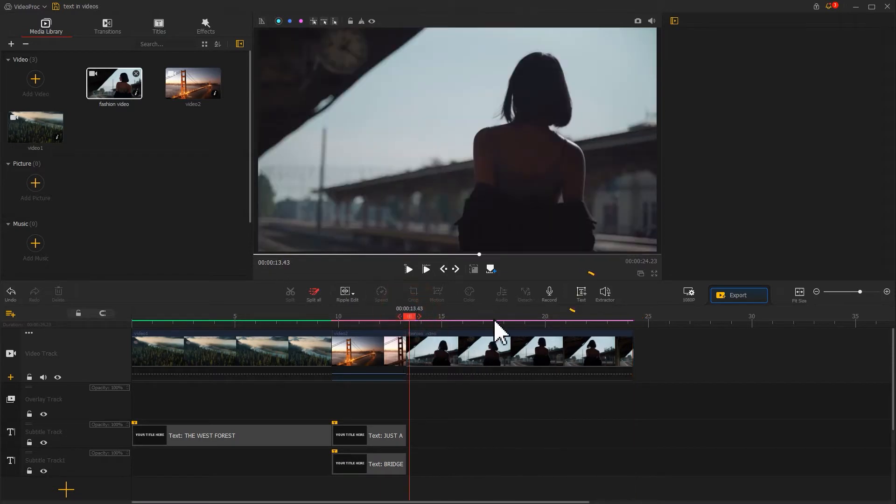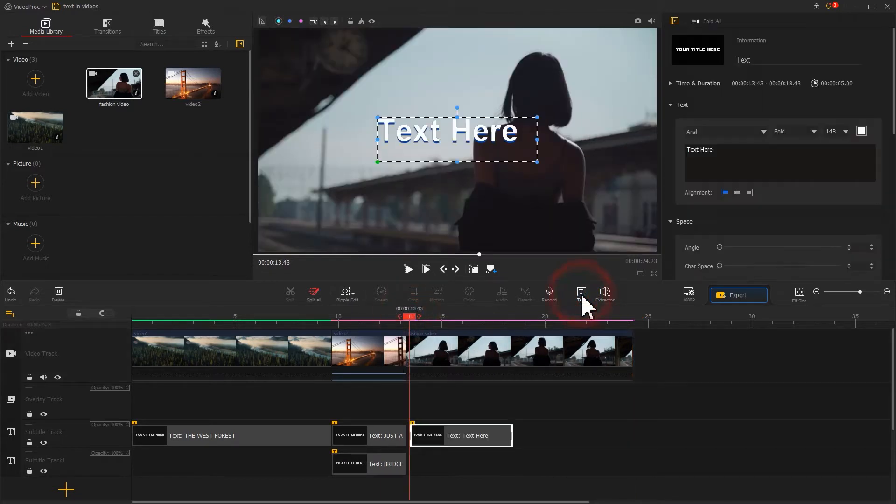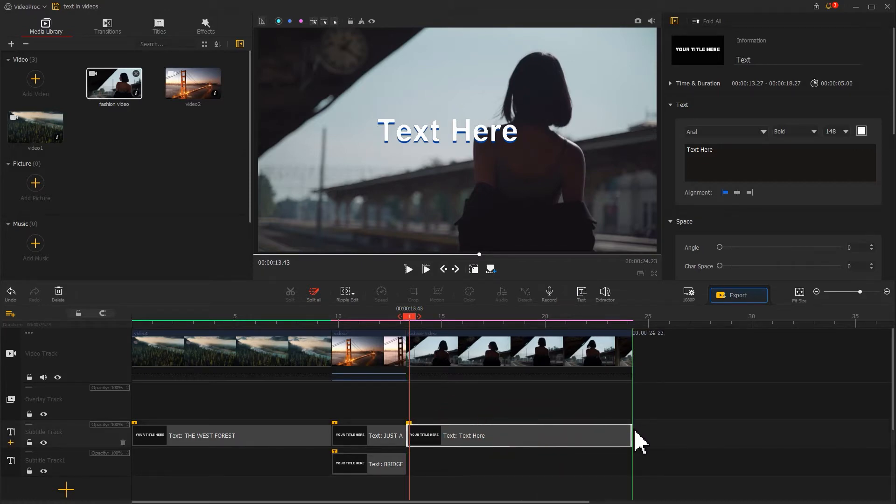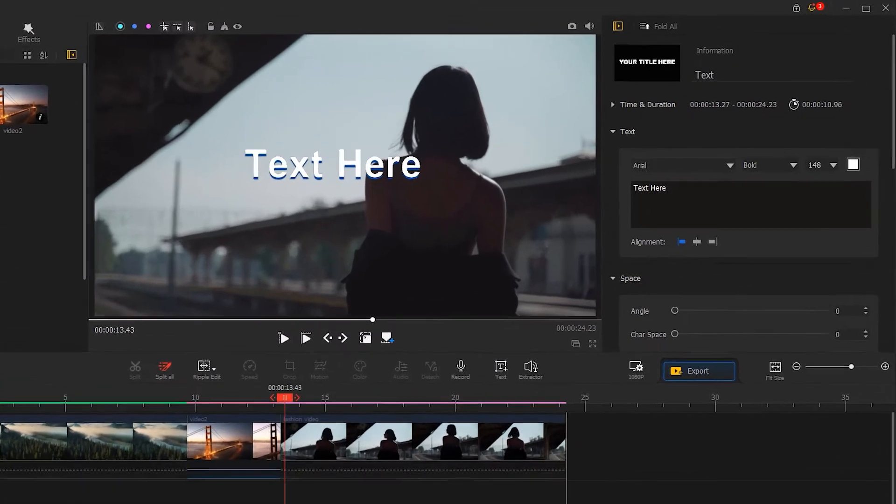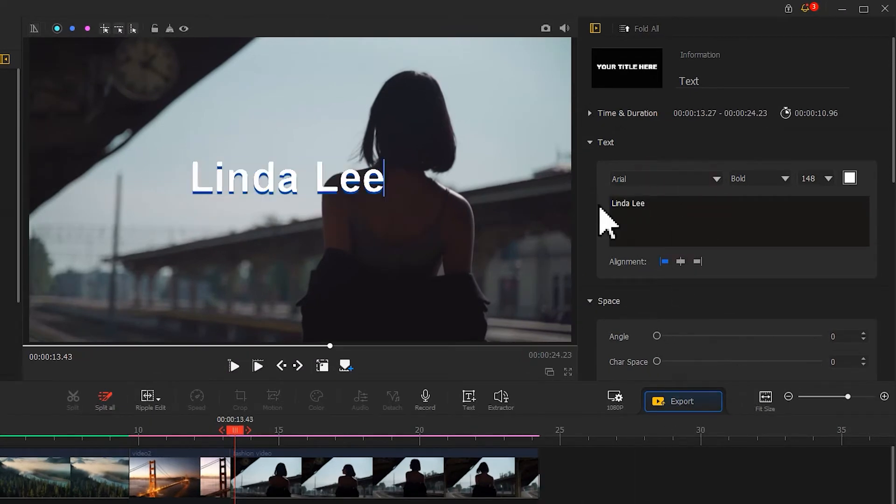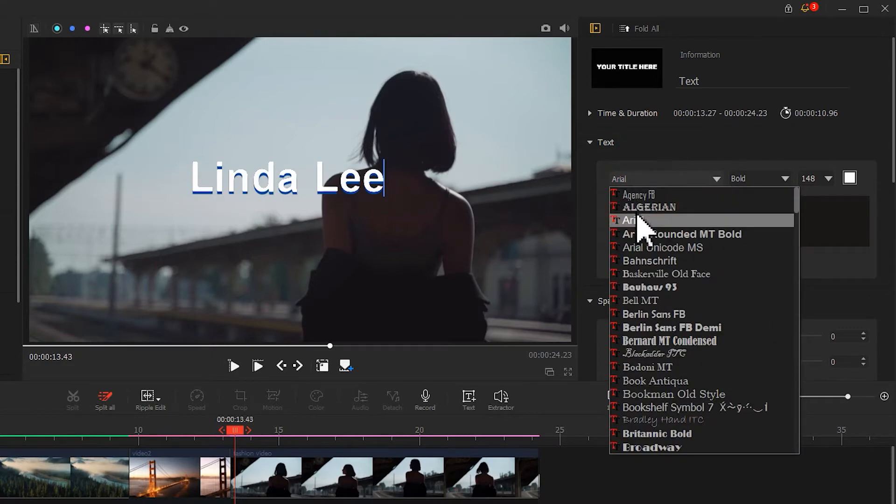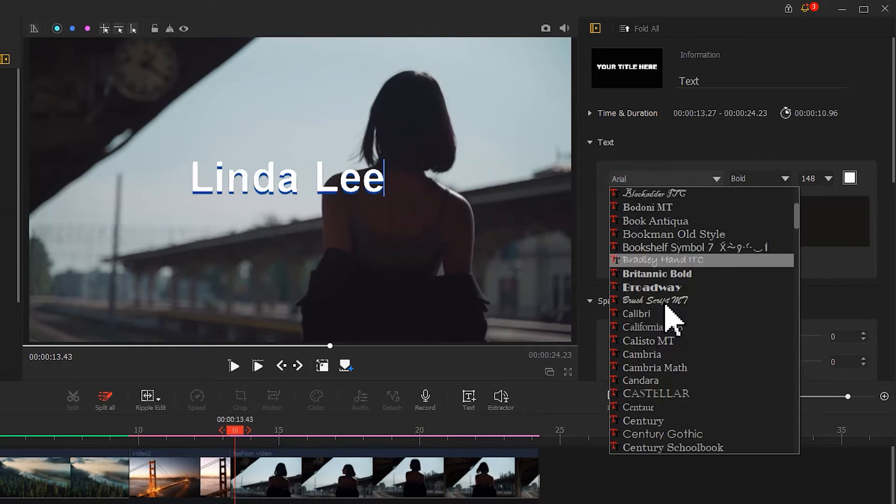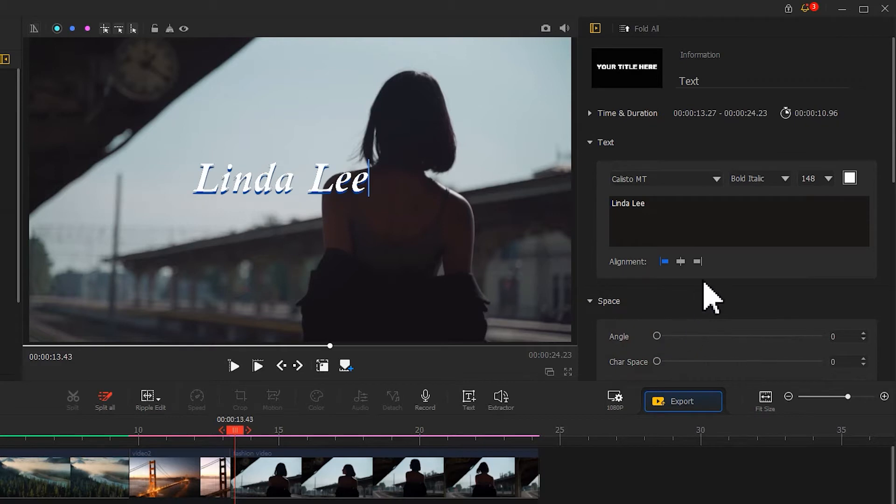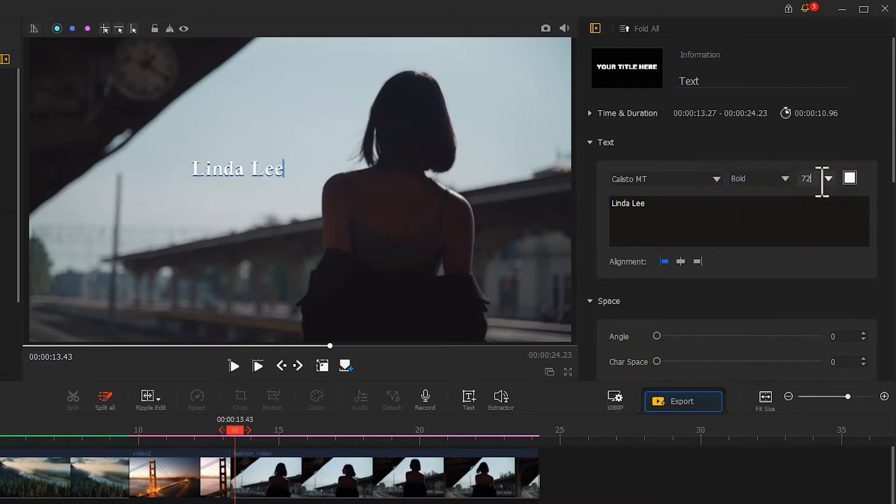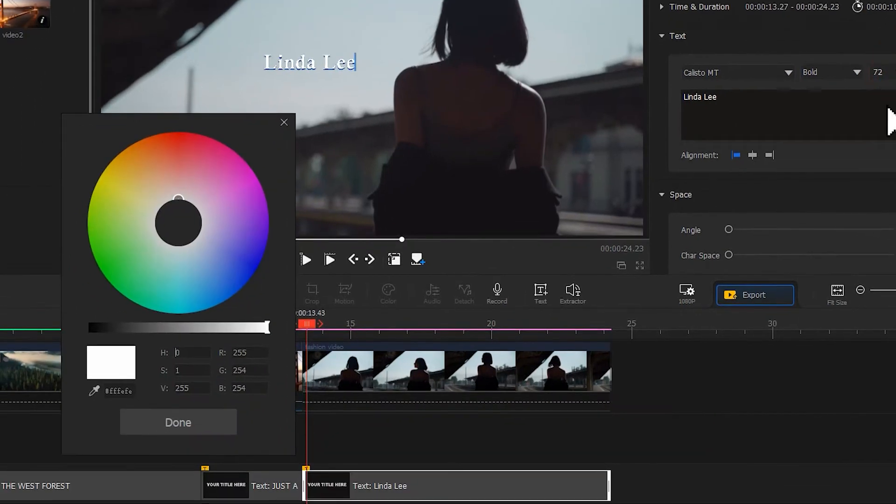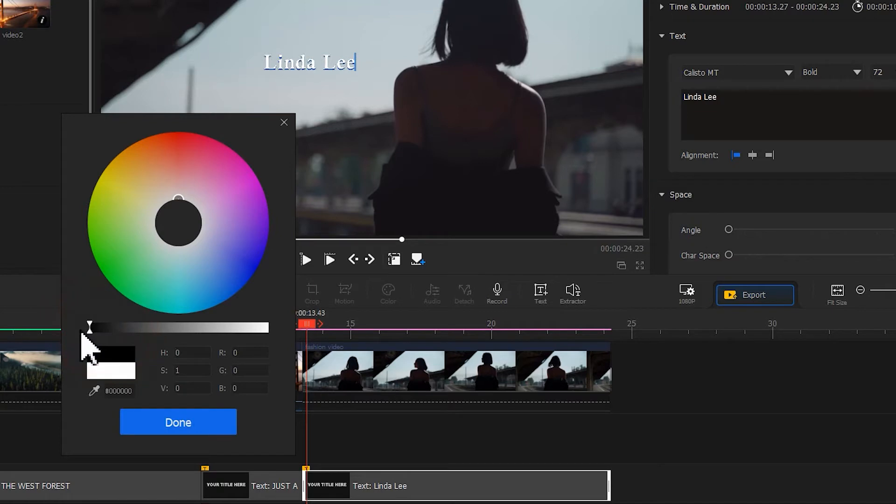Here, we first click on the text icon in the toolbar, adjust the duration to the length of the video. Then we go to the inspector in the upper right, add the text content, find a proper serif font for it. Reduce the font size to make it smaller as a subheading. Then click on the color box and select a black color that goes well with the image.